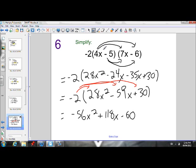So that was negative 2 times 4x minus 5 times 7x minus 6. We multiplied the binomials first, left our answer in brackets so that we remembered to then multiply it all by negative 2. I could have expanded the negative 2 into the first binomial first, and then multiplied that resulting binomial by 7x minus 6 — that would have given us the same answer. You can go ahead and try that, and you should get the same answer, because the order of multiplication does not matter.